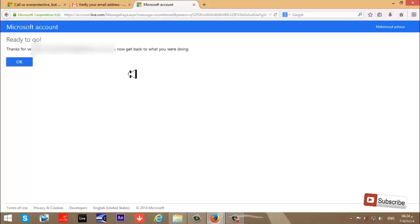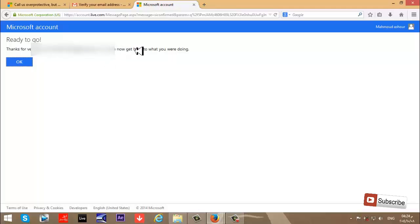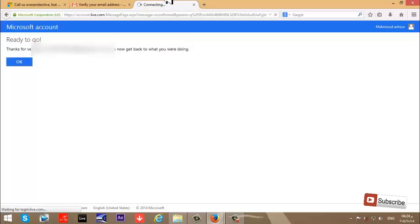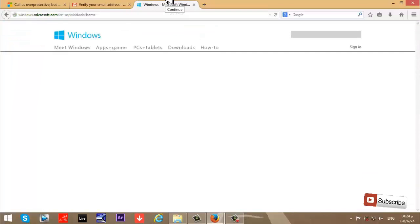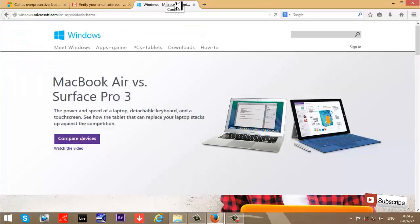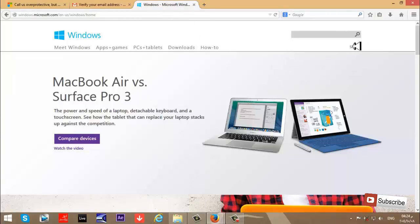Ready to go! Thank you for verifying your email. Your account is now activated. Thank you, Microsoft, and thank you everyone for listening. Don't forget to subscribe to my channel. Goodbye!